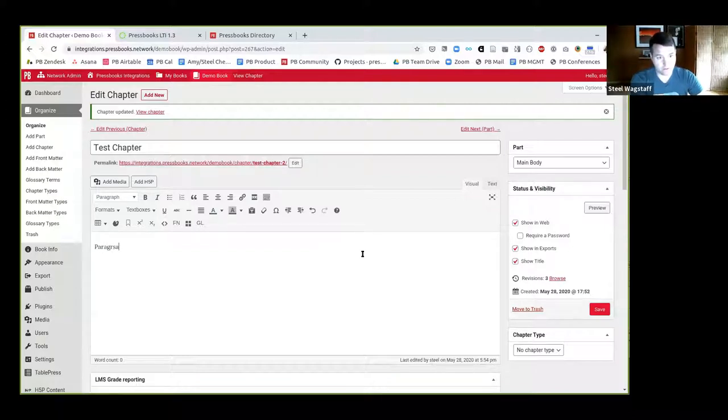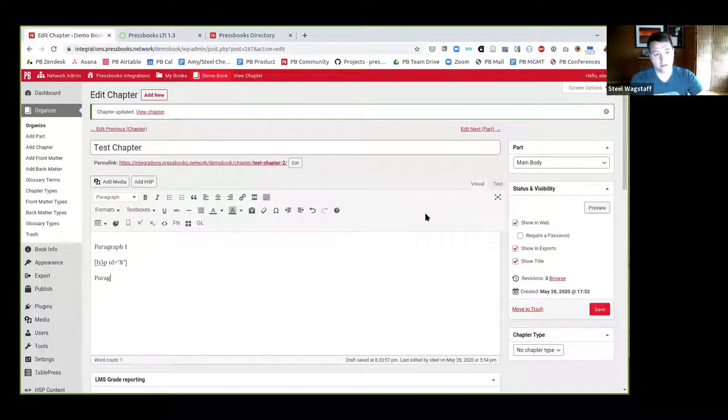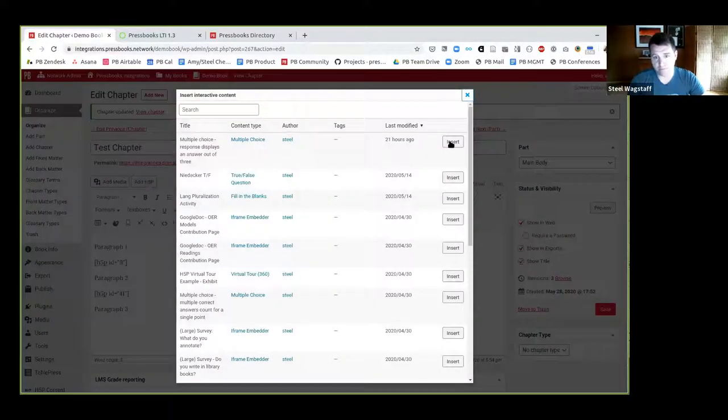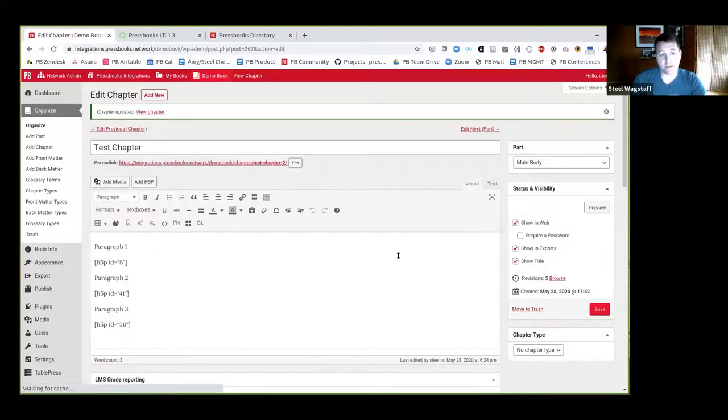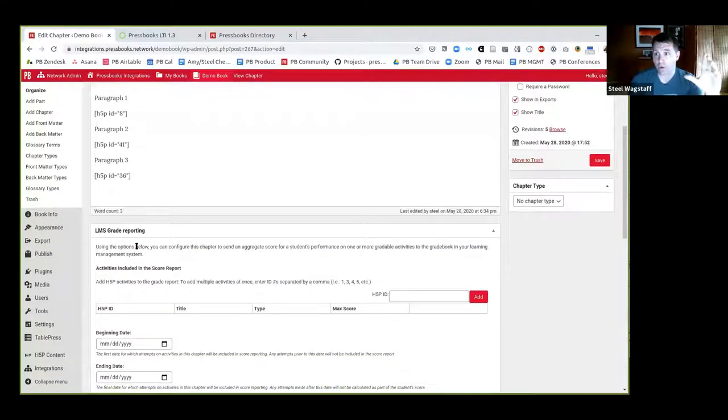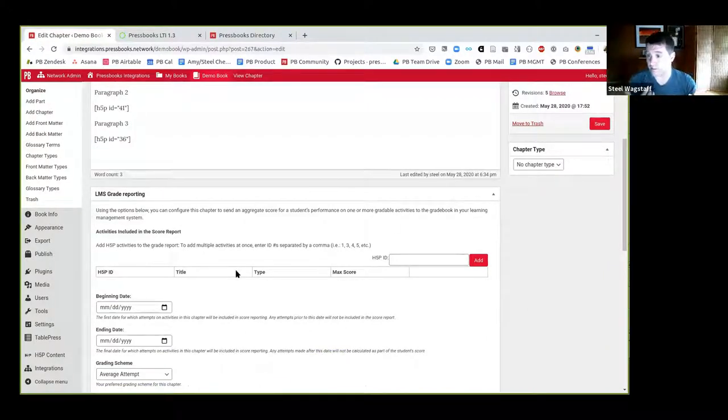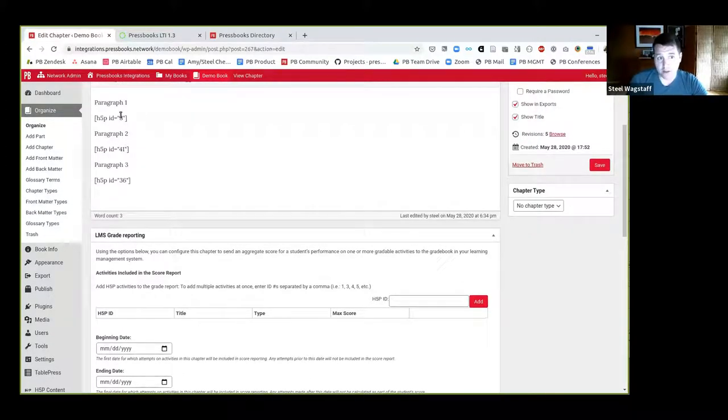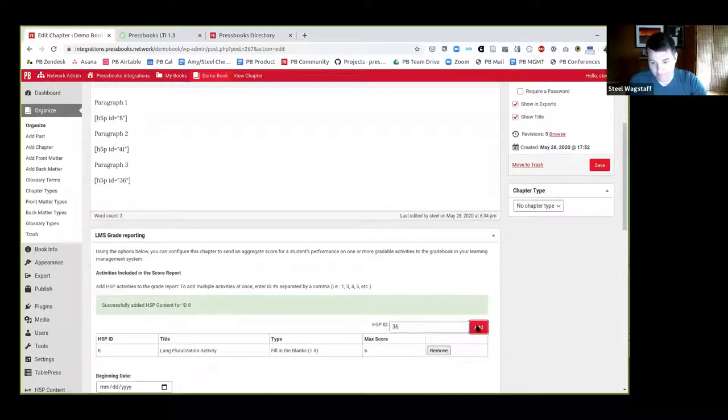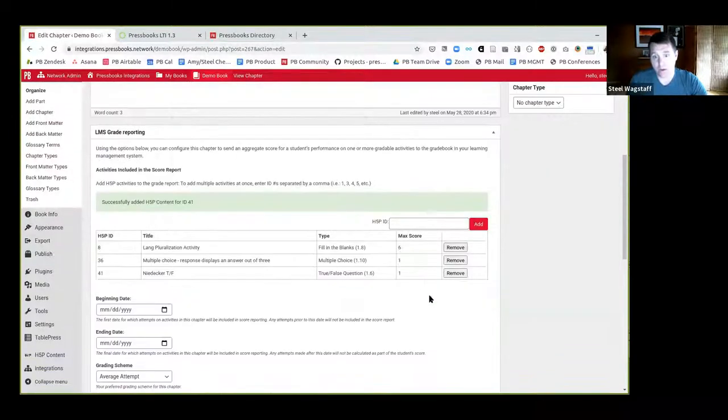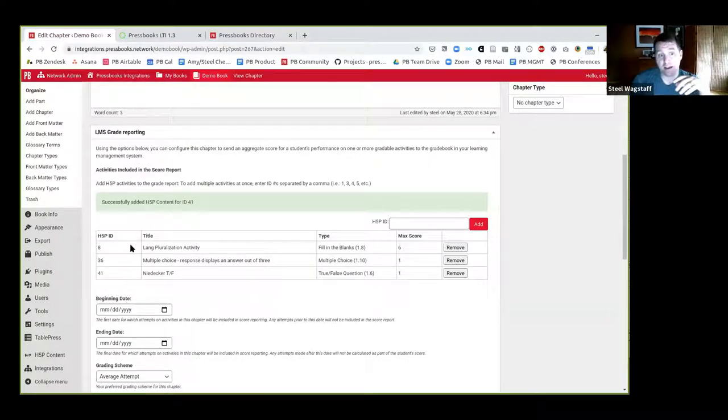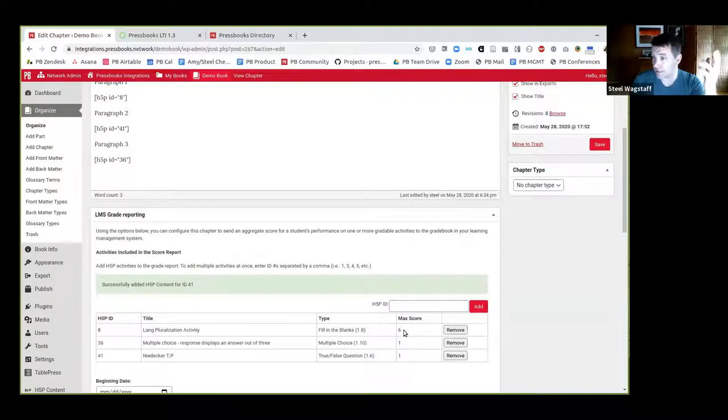So here, this is a sample chapter in a Pressbooks book. And what I'm going to do here is I'm just going to say paragraph one, and then I'm going to insert an H5P activity. So I'll do a simple fill in the blanks activity, and I'll say paragraph two, and I'll make another H5P activity. It'll be a true-false question. And then I have paragraph three. So these are activities I've already made. And so I've inserted three activities into this chapter. I'm going to save this chapter, and I'll say, okay, there's three gradable activities in this chapter. When the LTI plugin is turned on, below that there'll be a space for the instructor to configure this activity as a graded activity. And so I'd like to actually do some grade reporting in aggregate for three different activities.